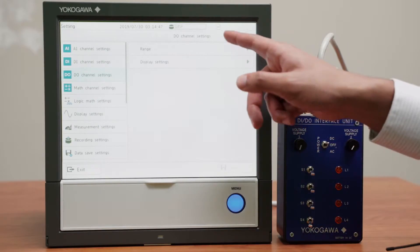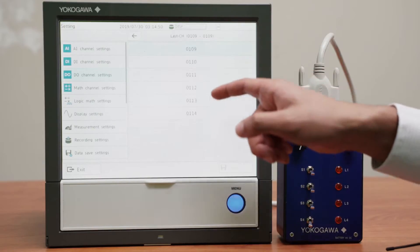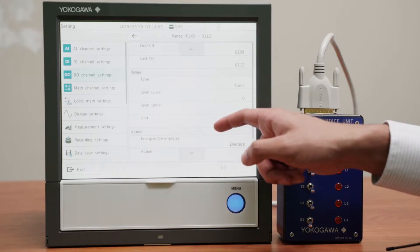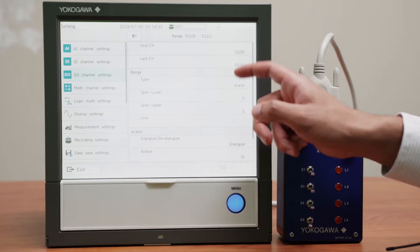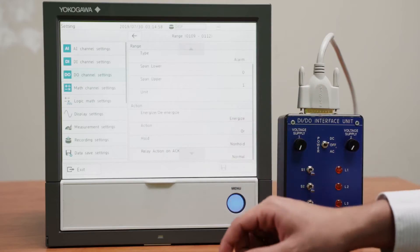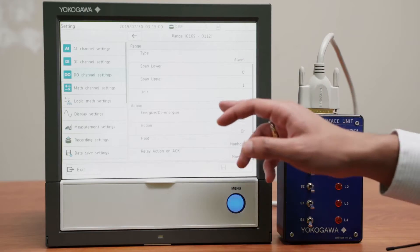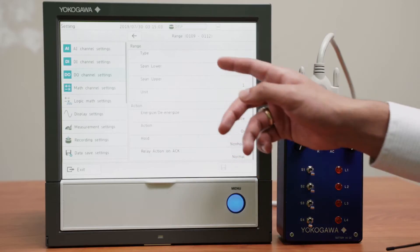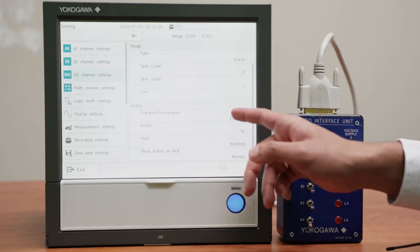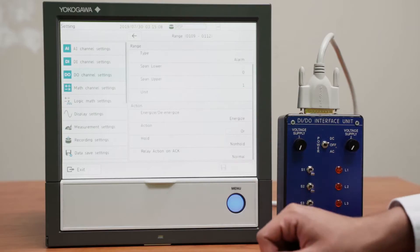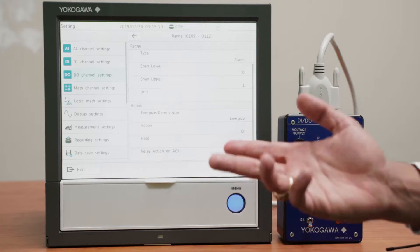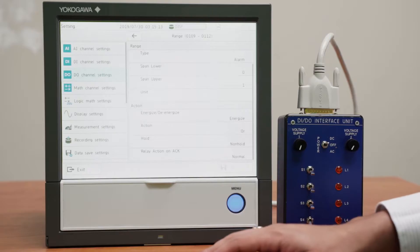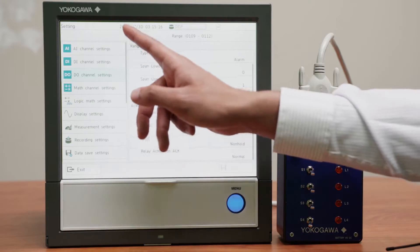Digital output. I'll go ahead and check also that they have the correct settings which they seem to have, 0 to 1, no unit. And if you want these to turn on when the alarm is set off, the type should be alarm. Then you will have them energize. If it were the other way around that you want the default to be on, you'd have de-energize, but that is not the case.